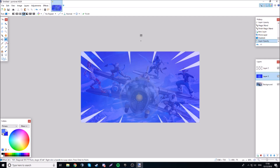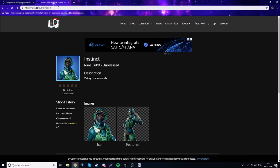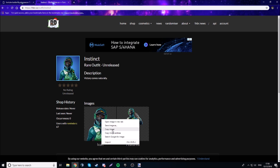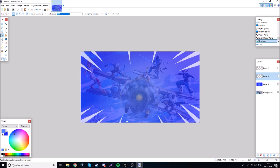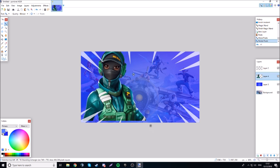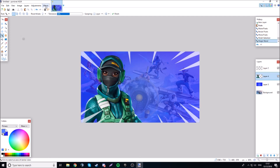Now open your web browser and go to fnbr.co — this will be linked in the description. I'm going to use the Instinct outfit. Go to cosmetics and you'll find a full list — click any skin and it will pop up with a featured PNG and an icon PNG. I'm going to use the icon. Normally I prefer the featured version as it looks cooler. Resize it to fit.